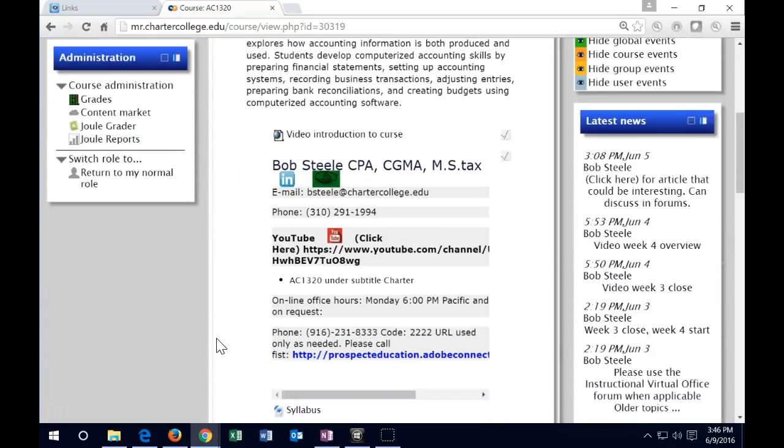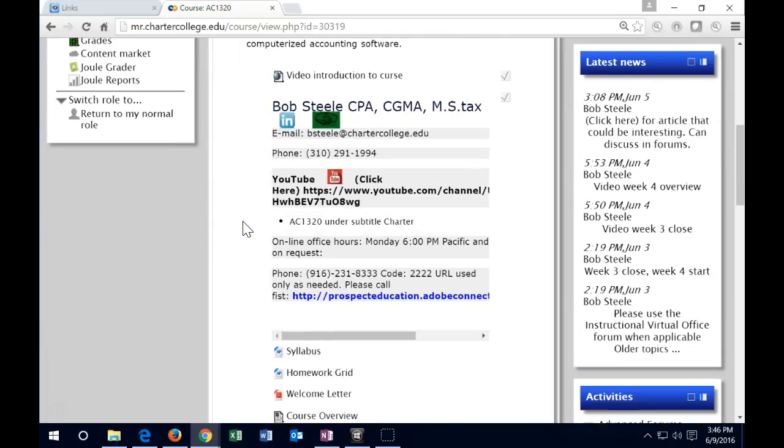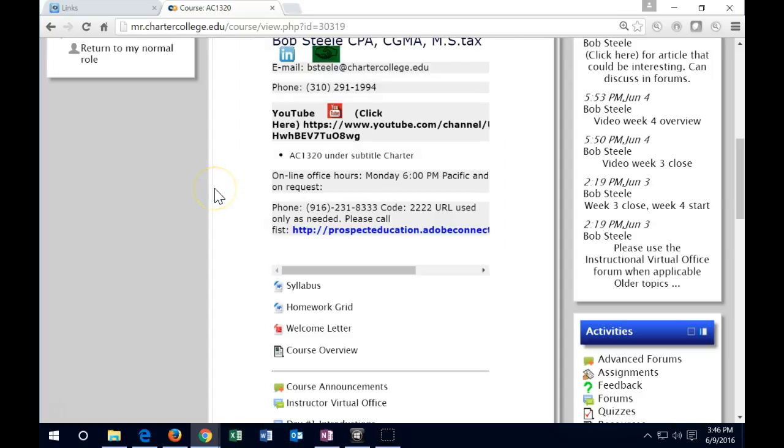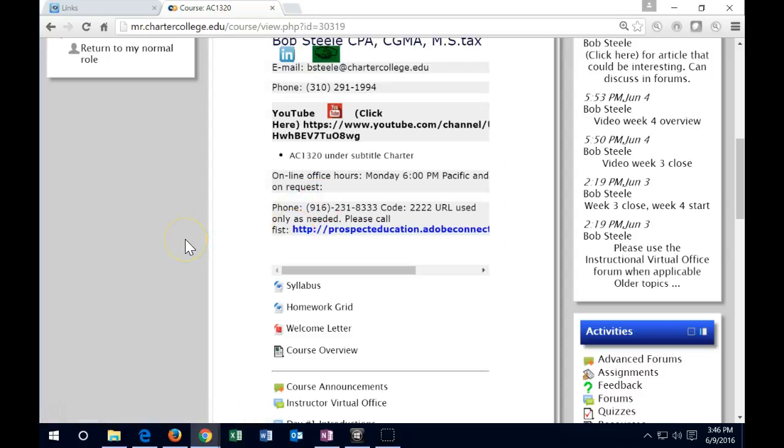We have the contact information down here with the email address and the phone number. Email is probably the best way to contact. We've got one more office hours on Monday, 6 p.m. Pacific. Not required, but the time is carved out for you if you want to come in. Remember that it is in a question and answer format, not a lecture format. We've got the separate call-in number, separate call-in code, and we can use the software as needed.